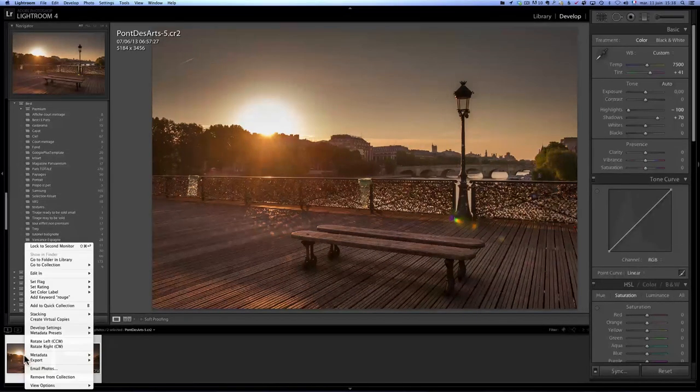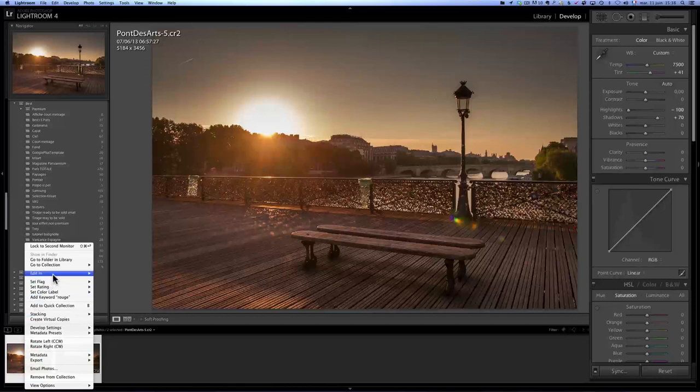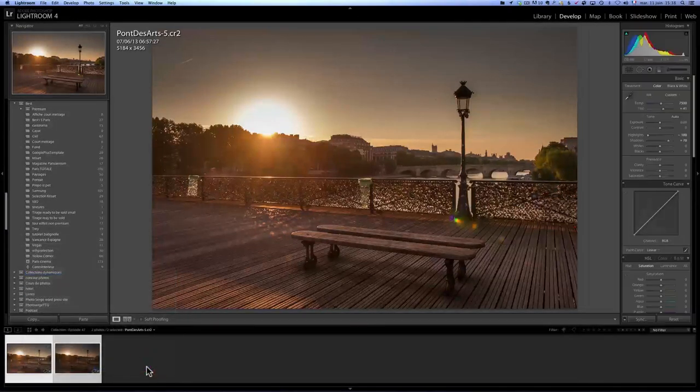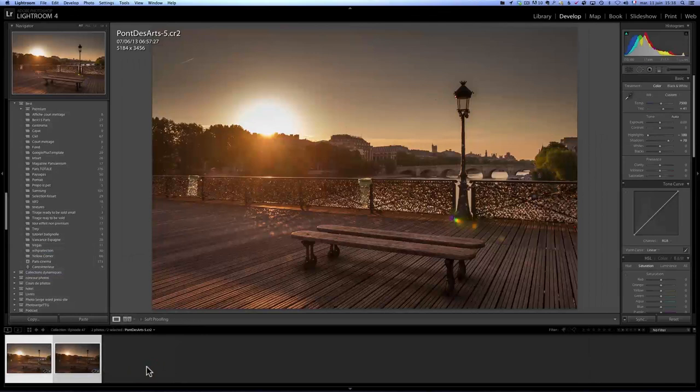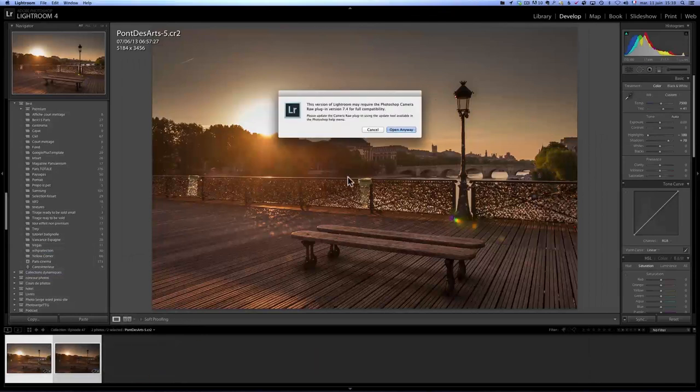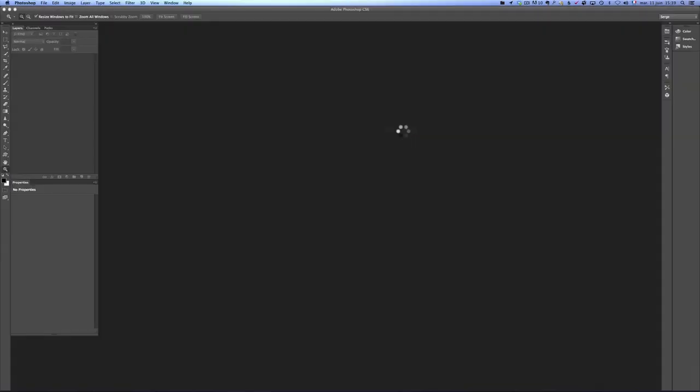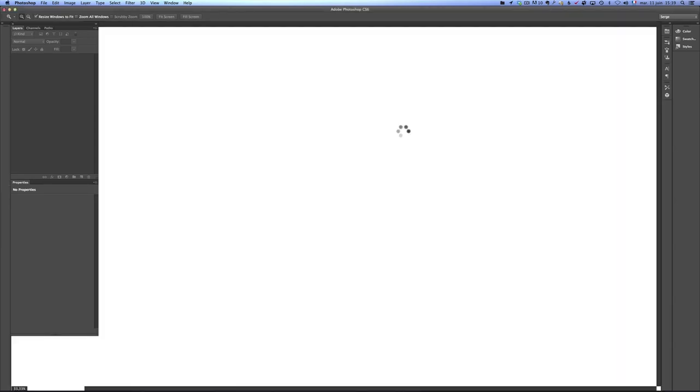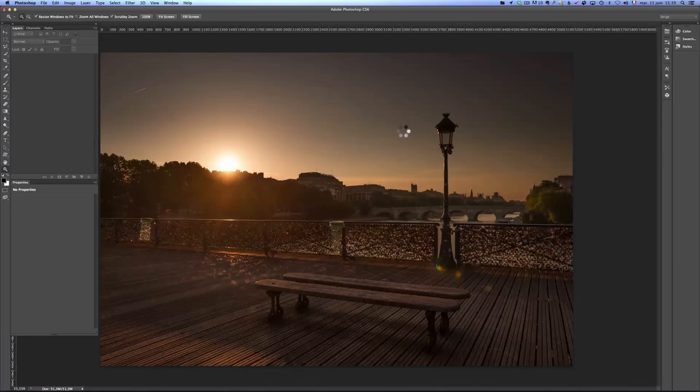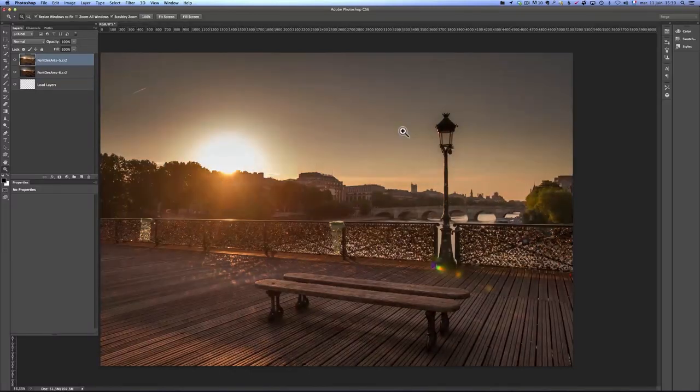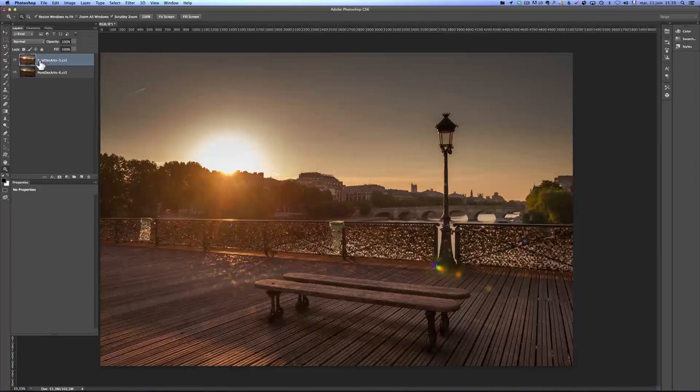So now I'm going to right click, edit, open as layers in Photoshop. What that's going to do is open one Photoshop file, and both photos will be open, each one on its own layer. And then I'm just going to blend both. We call that the digital blending. It's a way to get around the fact that cameras have limitations these days.